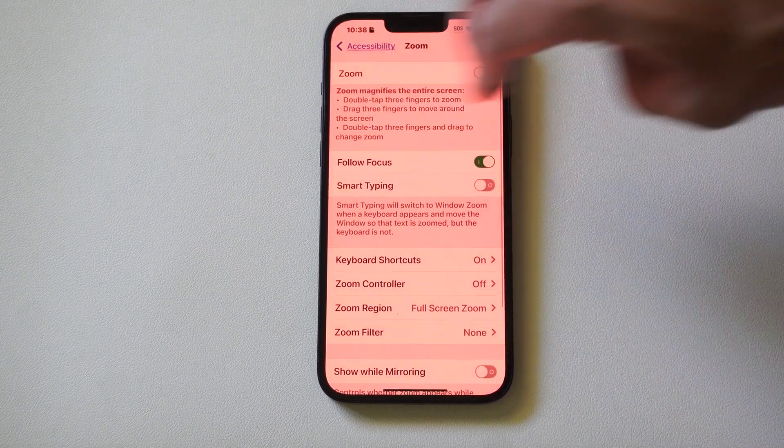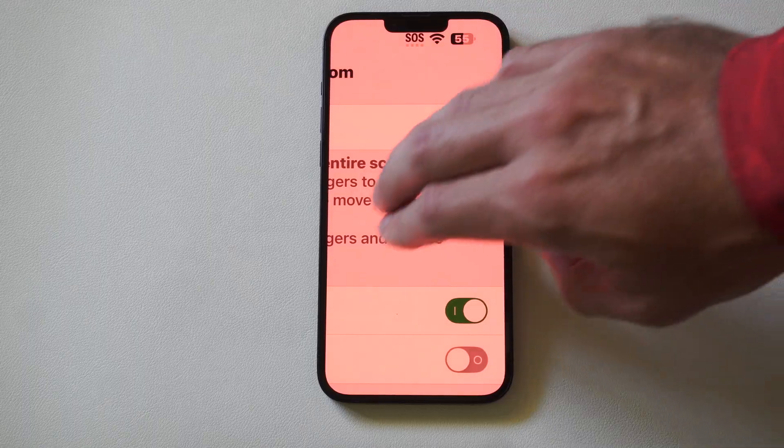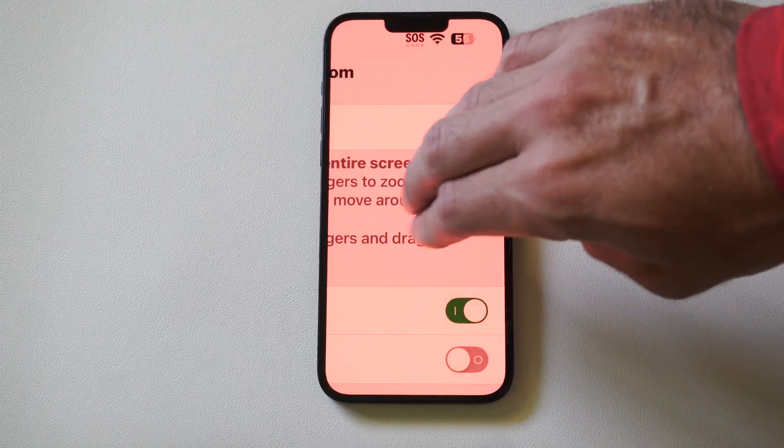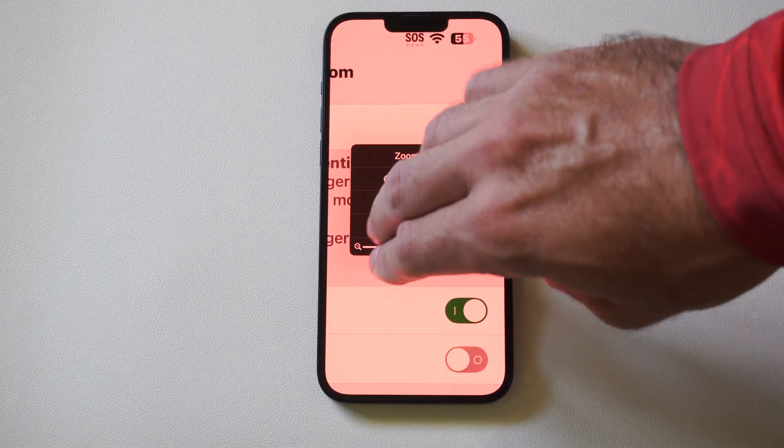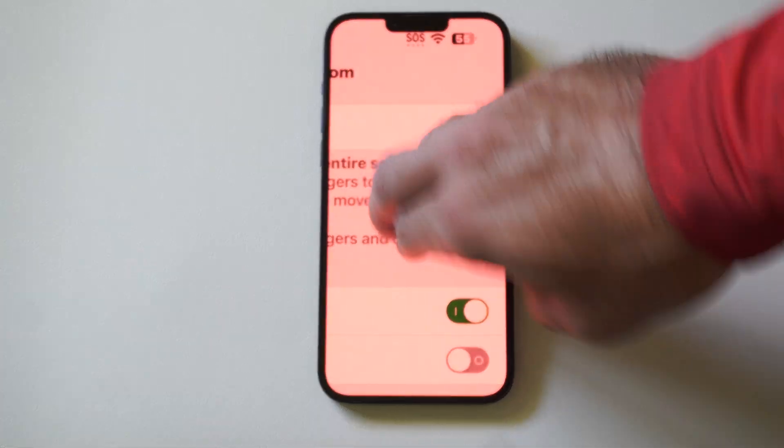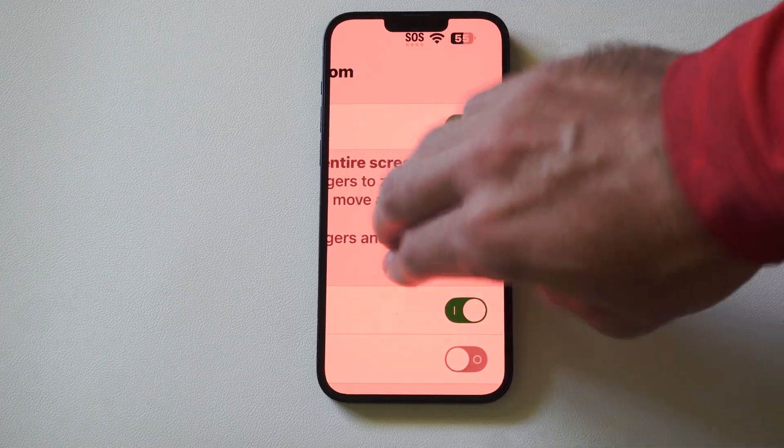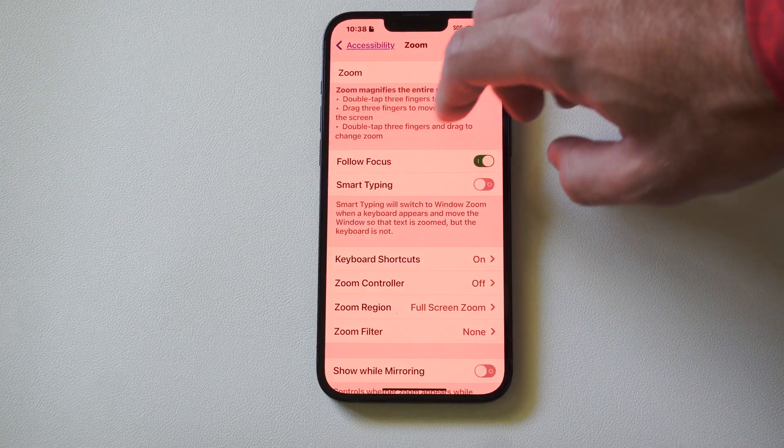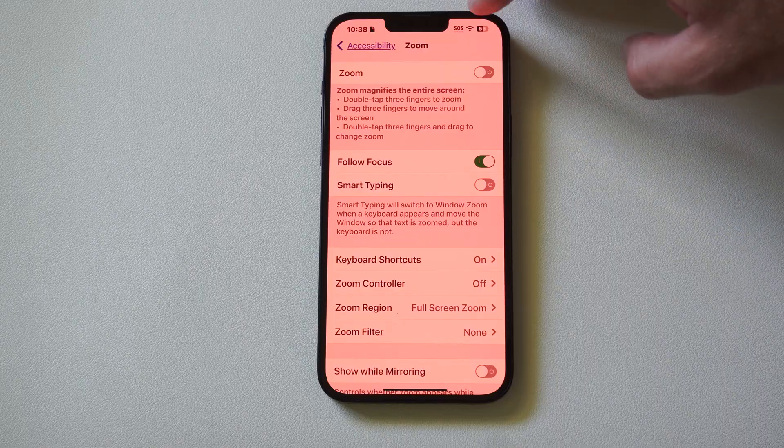Now if that still doesn't work, you can see sometimes it kind of works and sometimes it doesn't. What we could do is just go on over to the volume up, volume down, and the power button.